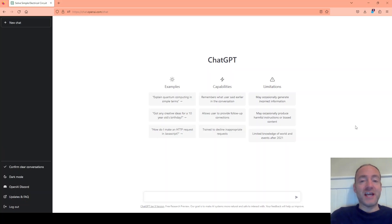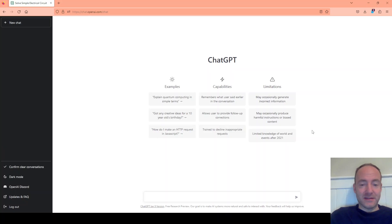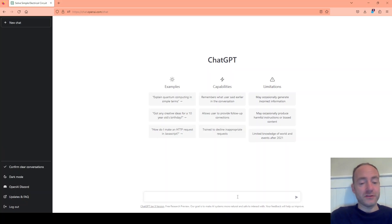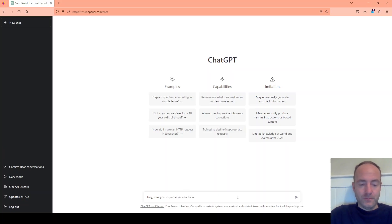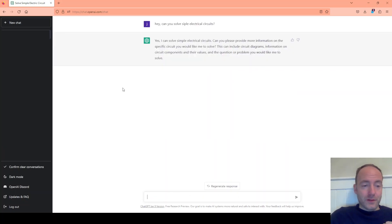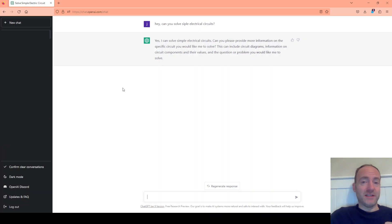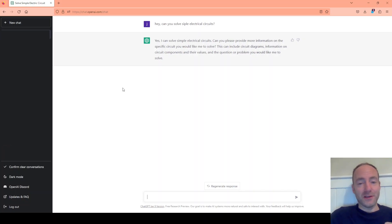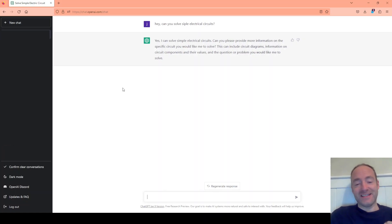Here I have the ChatGPT window loaded up and let's just ask it if it can solve simple electrical circuits. It's pretty good because I didn't even spell simple correctly and it still managed to know what I was talking about. So that's a good start. Let's give it a simple electrical circuit and see what happens.